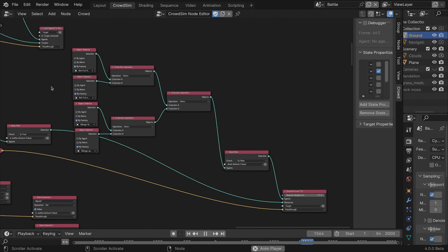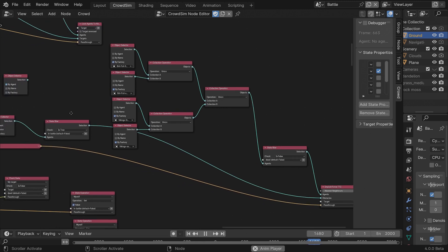When the agents have locked onto a target, they will also start avoiding each other.